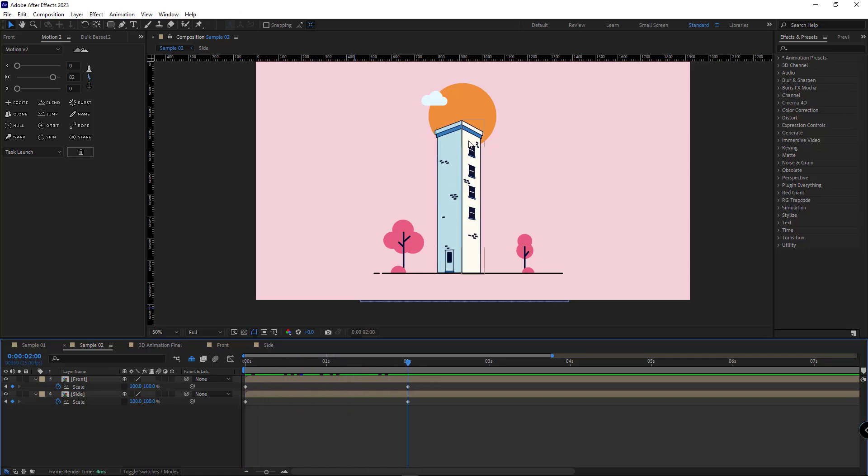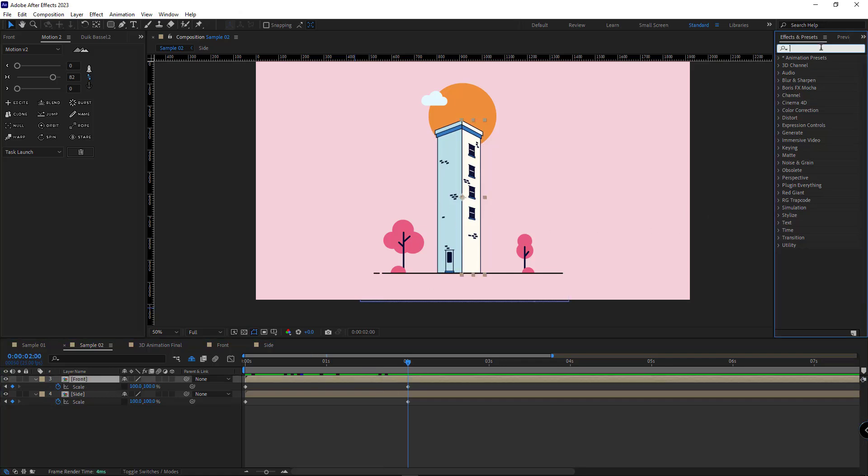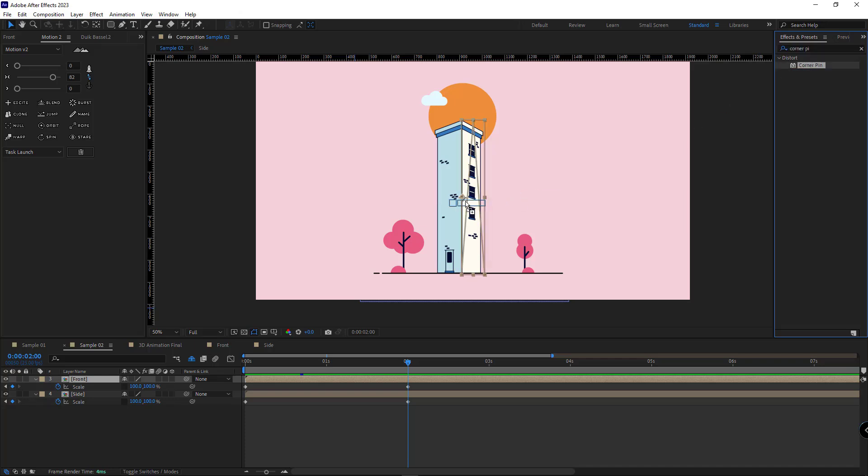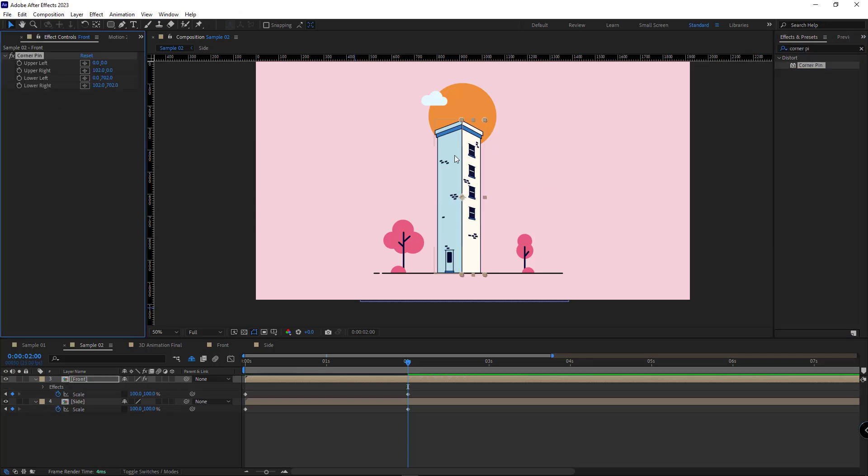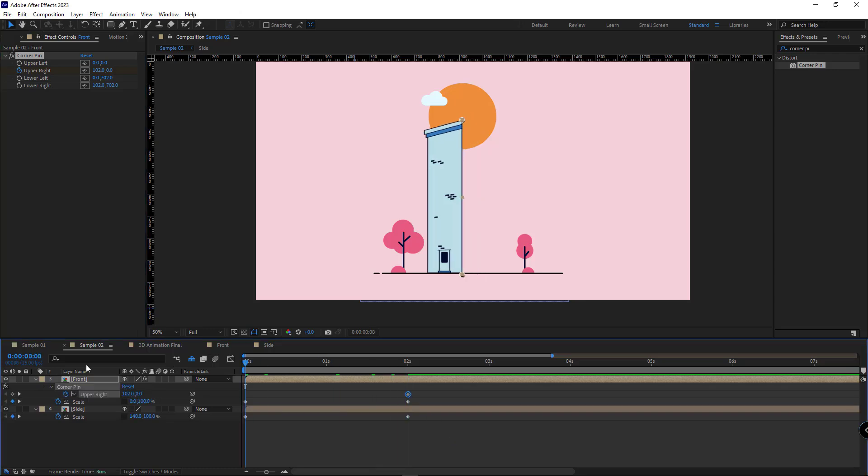The next thing to do is fix the perspective issue and make it flat. For that, I select the front layer and apply the corner pin effect to it. I create a keyframe for its upper right. I hit U. I create another keyframe at the beginning.